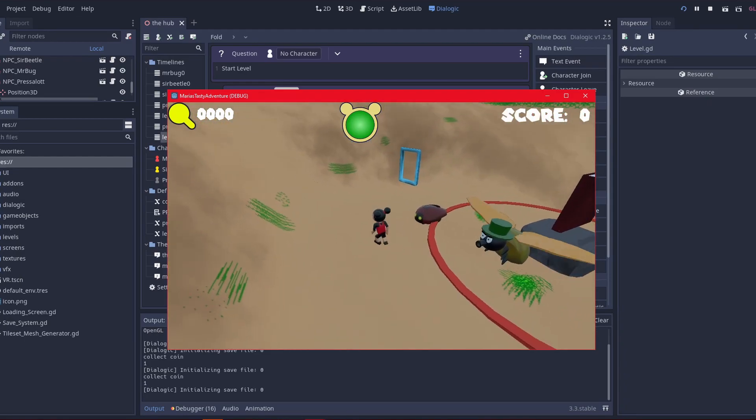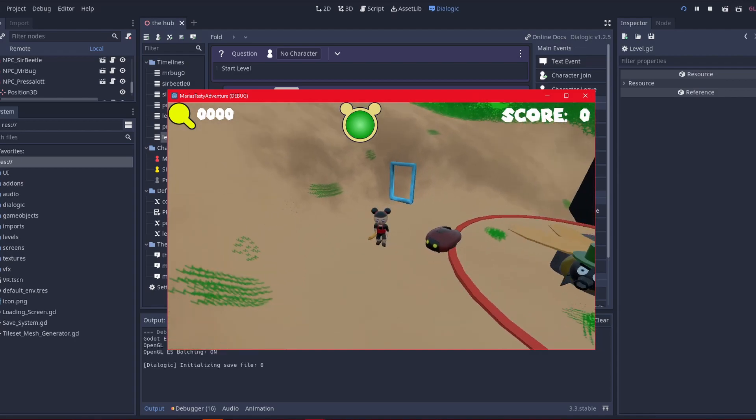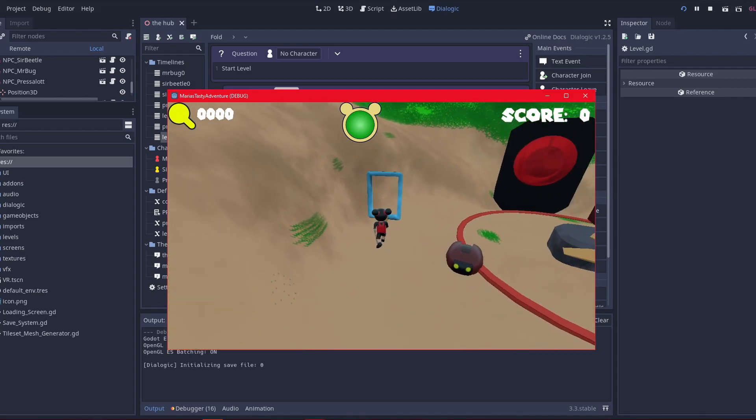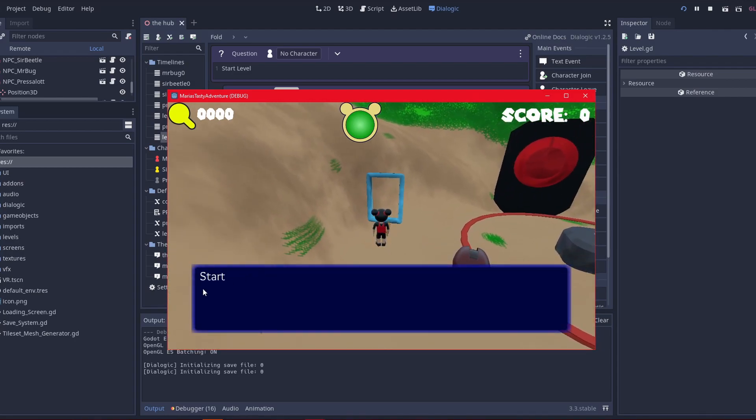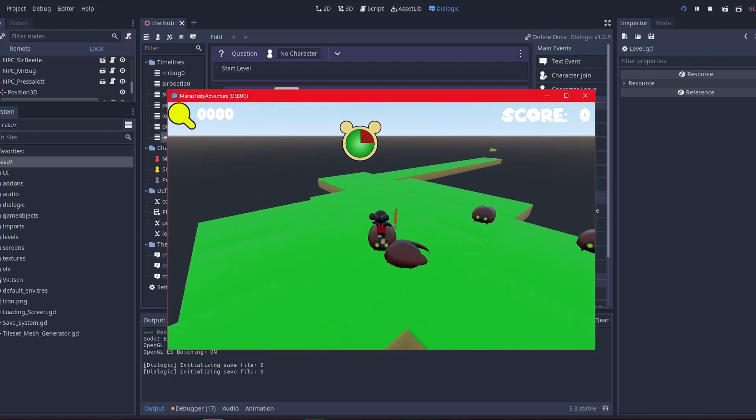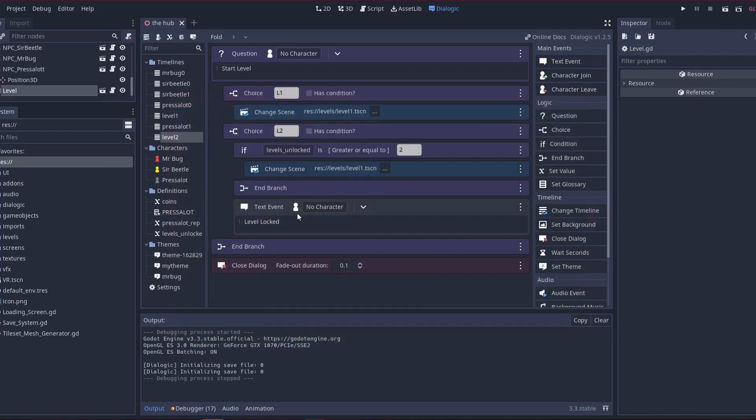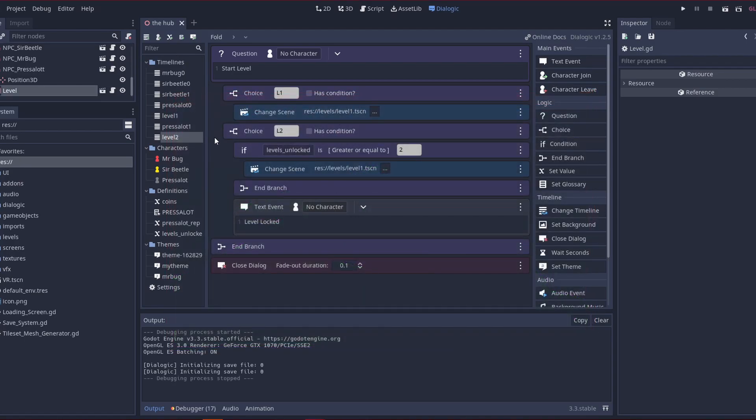Now with this one, if I choose level 2, it says level lock, and continue. And then, so what has happened, so level 1, it starts level 1. Alright.